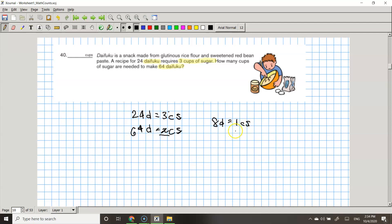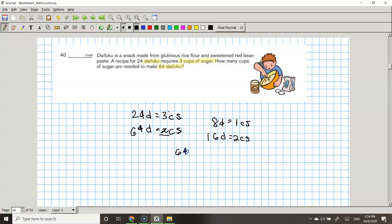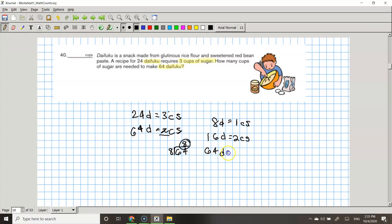That means that 16 D will equal to 2 CS, and so on. Now you do 64 D divided by 8 is 8. So that means that 64 D equals to 8 cups of sugar.